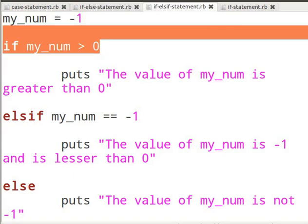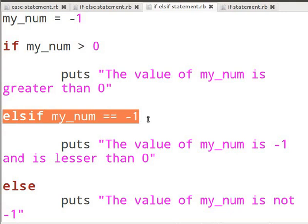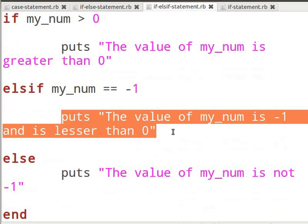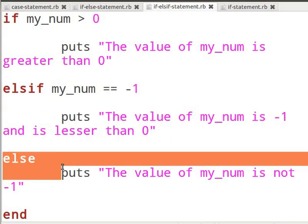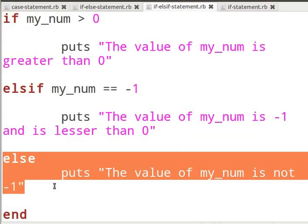The if statement will check if the value of my_num is greater than zero. If it is, it will print out the specified string. If this is not true, it will go into the elsif section. It will now check if the value of my_num is equal to minus one. If it is true, it will print out the string specified here. If the value of my_num is neither greater than zero nor equal to minus one, it will go into the else section. But since the value of my_num is equal to minus one, it will not proceed to the else block and it will exit the conditional statement.